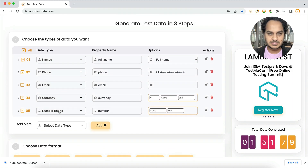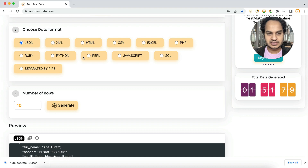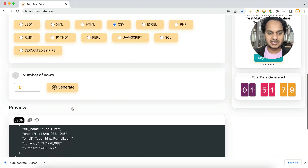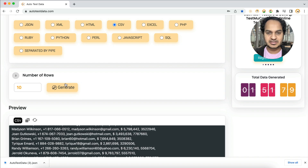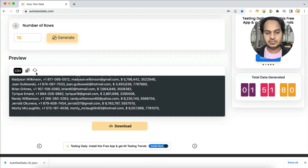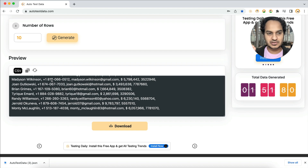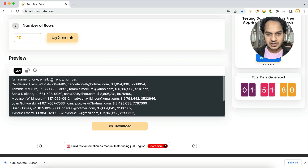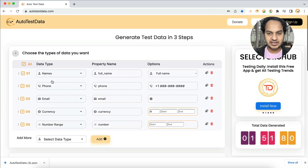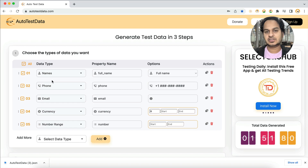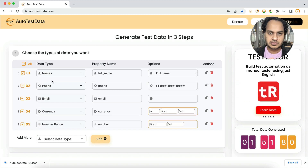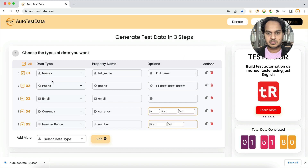Set the data fields, choose the format — CSV or whatever format you want — click Generate, and it produces the data in the required format. You can download or copy it. This is one of the best fake test data generators available right now. No installation, absolutely free, no code, no setup — just open autotestdata.com.